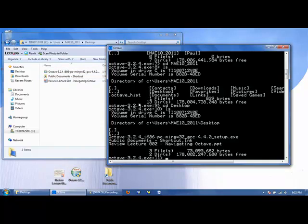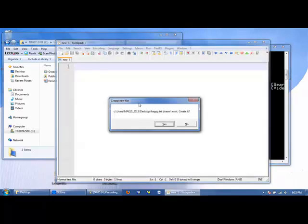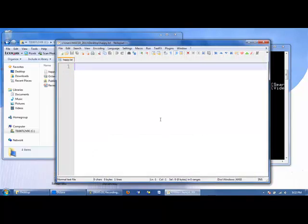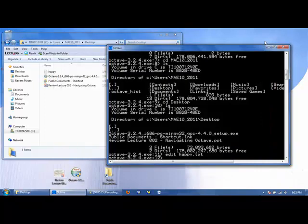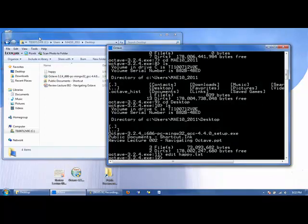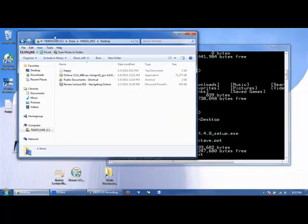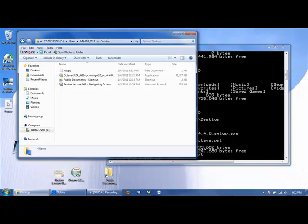Let's create a file using Octave. We can do this by using the built-in text editor called Edit. And let's make a file called happy.txt. It asks us if we want to create it if it doesn't exist, and let's say yes. And this will be a very simple file. Let's just say, I am very happy! I can save this file, and I'll close the editor right now, just for convenience. And we can see the file now appears in Windows Explorer, and also over here on the desktop.